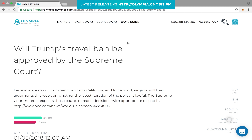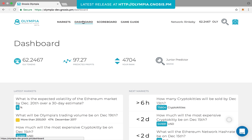In the dashboard, you can check your OLE tokens, your predicted profits, your rank, and your badge. The OLE tokens reflect your balance of play tokens. The predicted profits will adjust according to the quality of predictions that you make. The rank reflects your performance compared to your competitors. Your badge upgrades according to the number of trades you make and ranks from junior predictor to psychic.